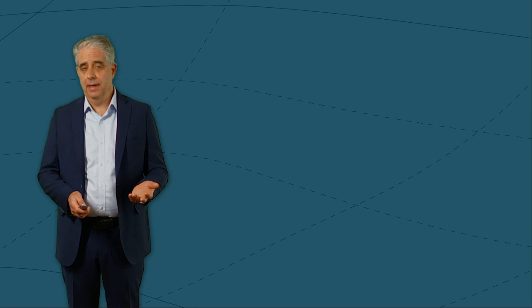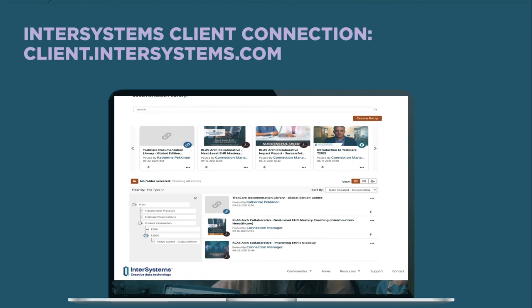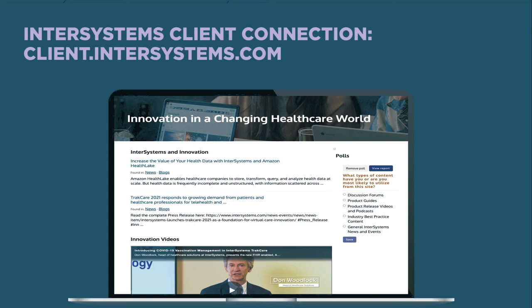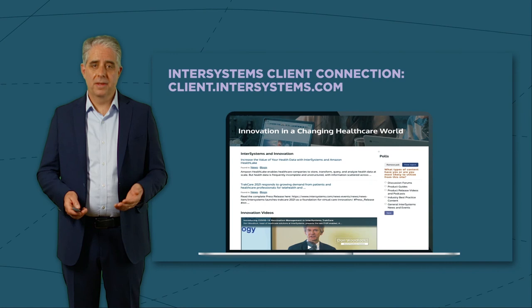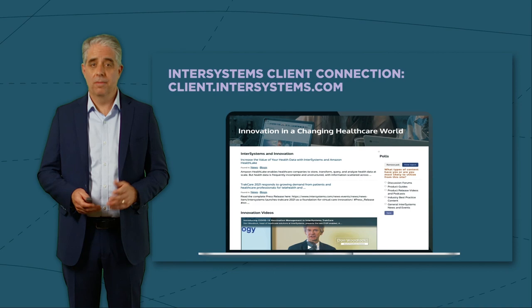One final announcement to share is we've just launched our intersystems client community for TrakCare users. This is an online community where we can share documentation, videos and ideas, and also host discussion communities where you can engage with your colleagues and fellow TrakCare clients, as well as the global and regional TrakCare teams. Today, we're announcing it as open to all clients, and I invite you to log in and have a look around.